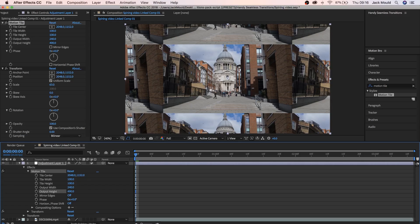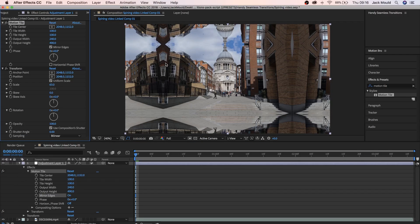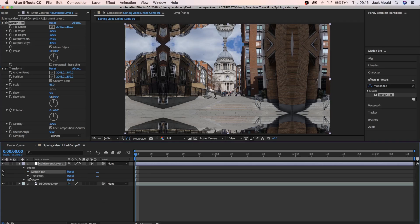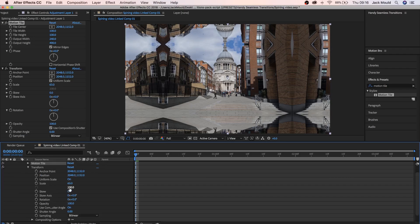As you can see, we've got these really hard lines right here. To get rid of these big hard lines, we're going to come up here to the Effects Control, click Mirror Edges. And there we go, basically get rid of all them.